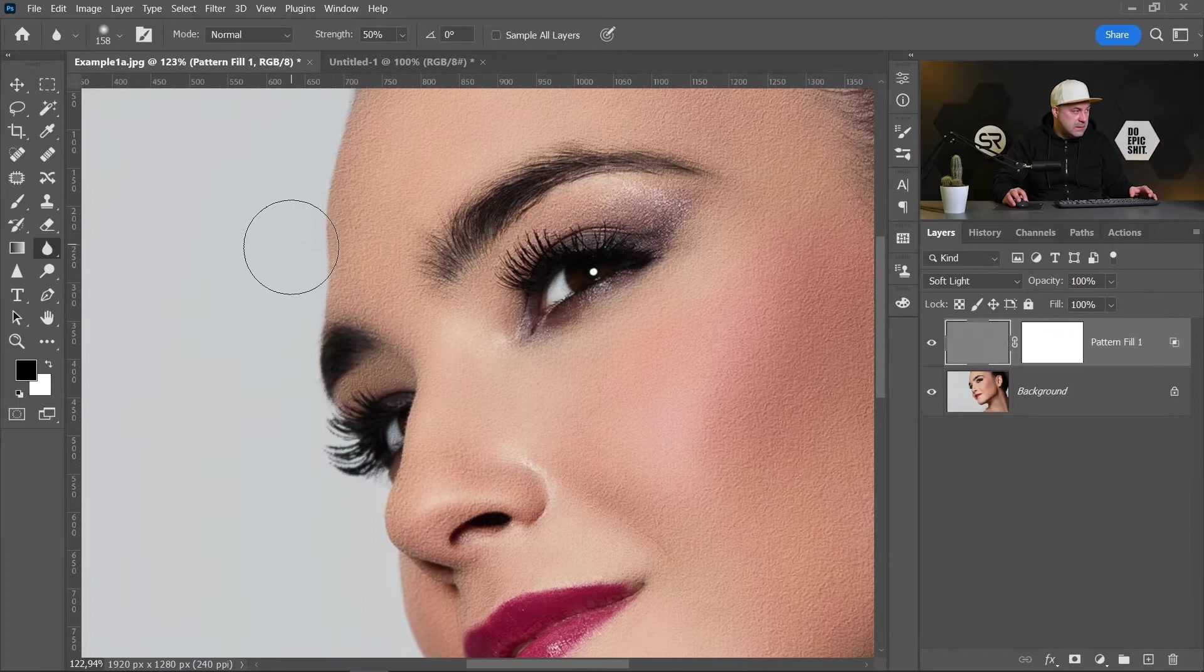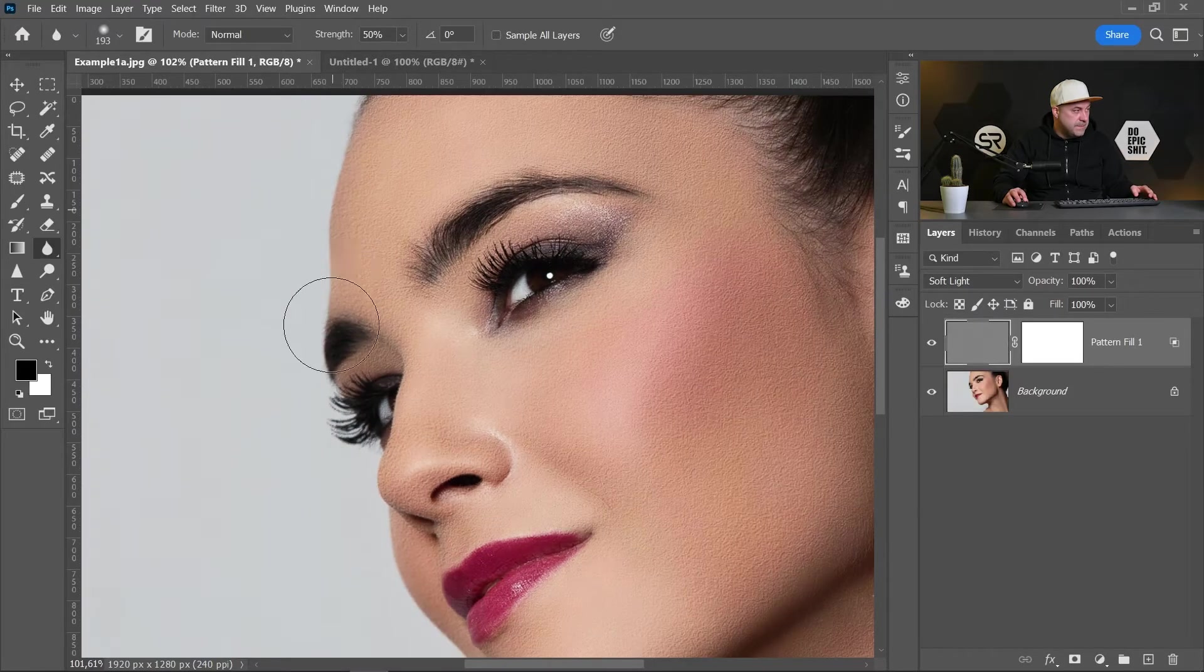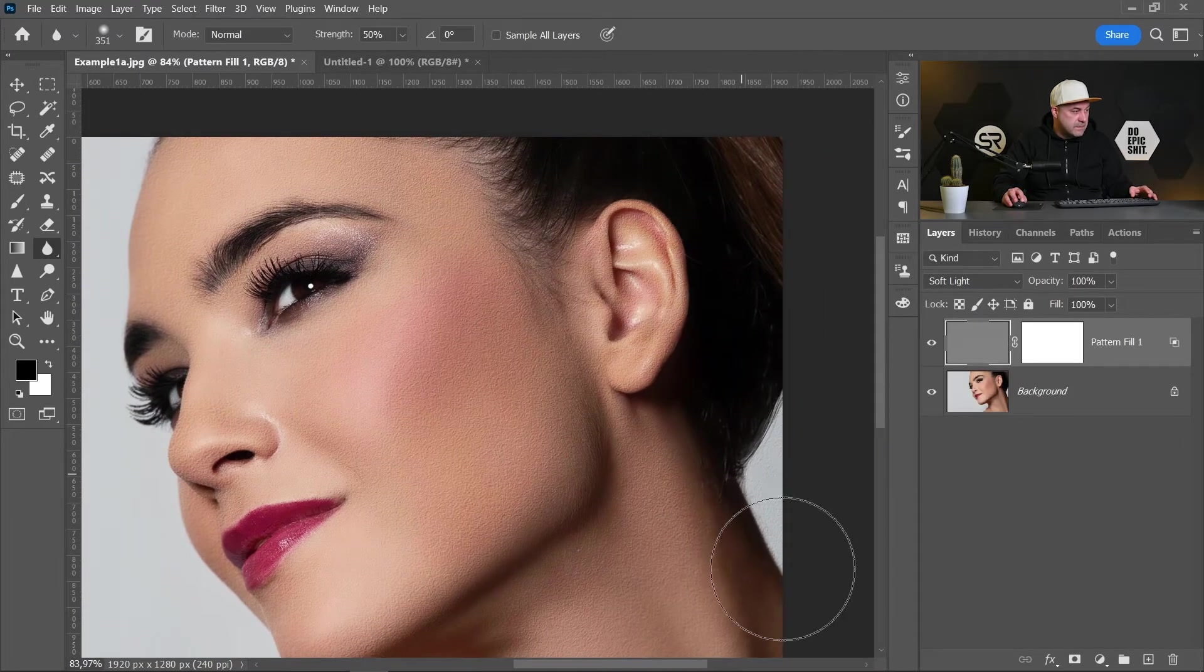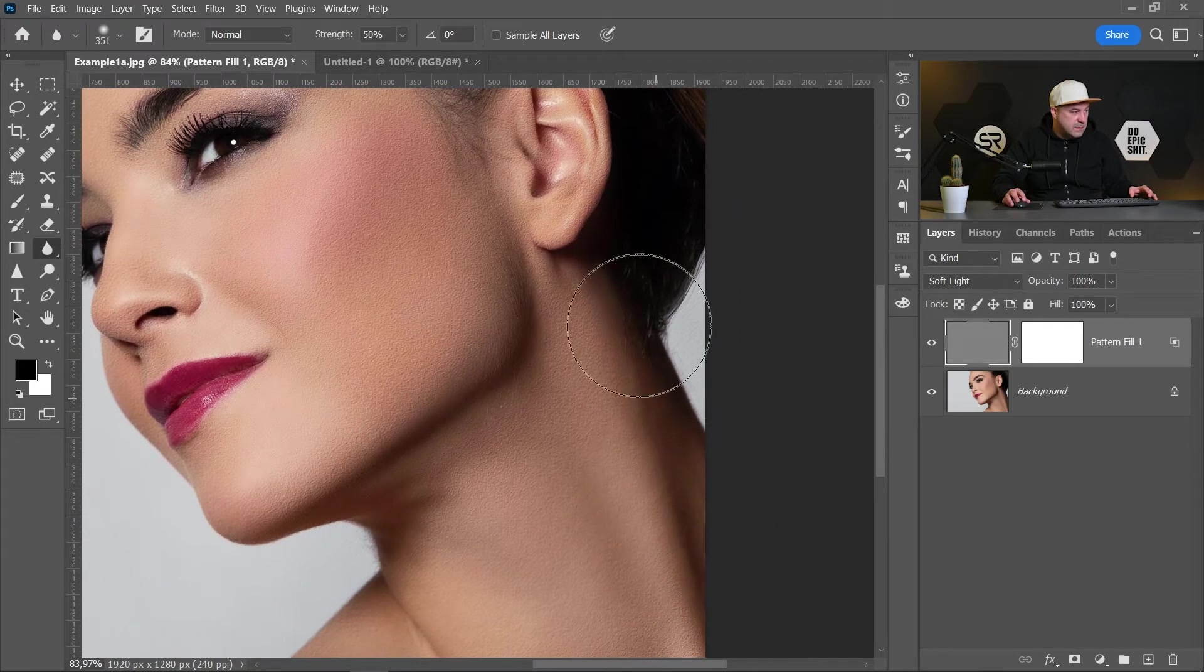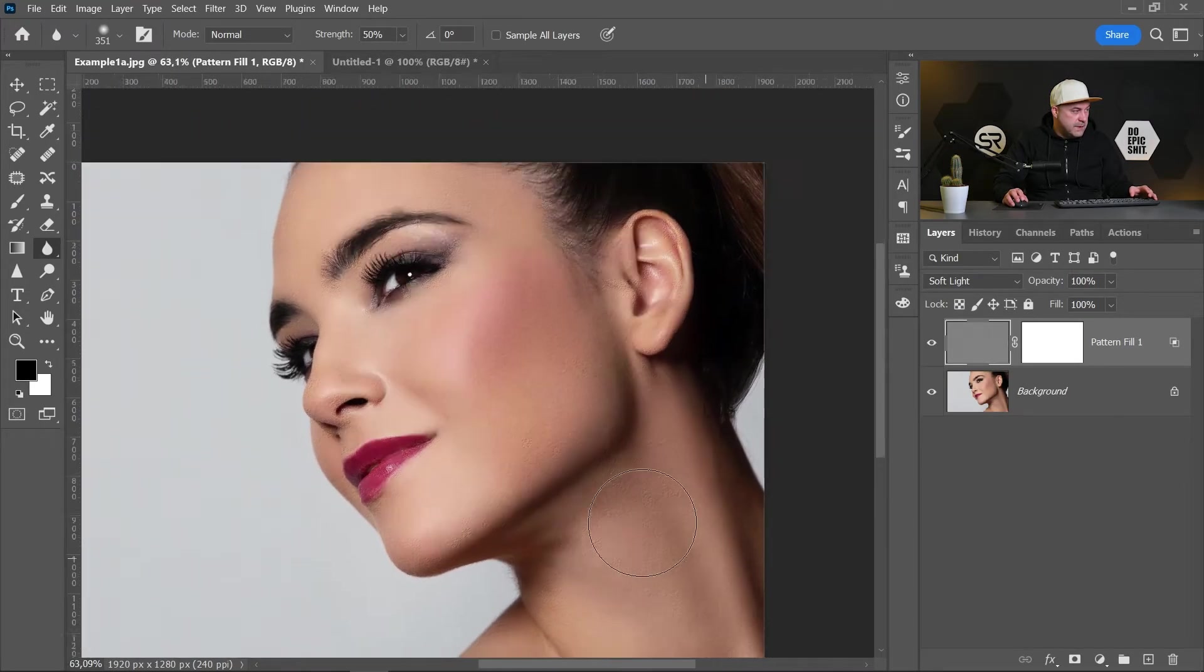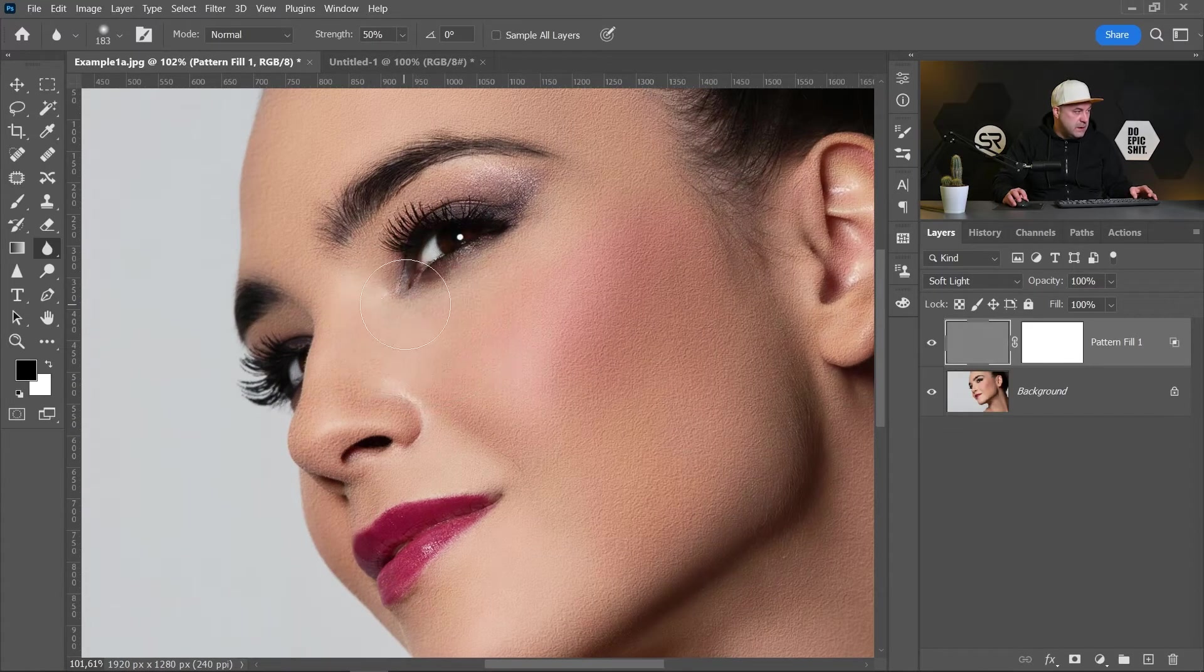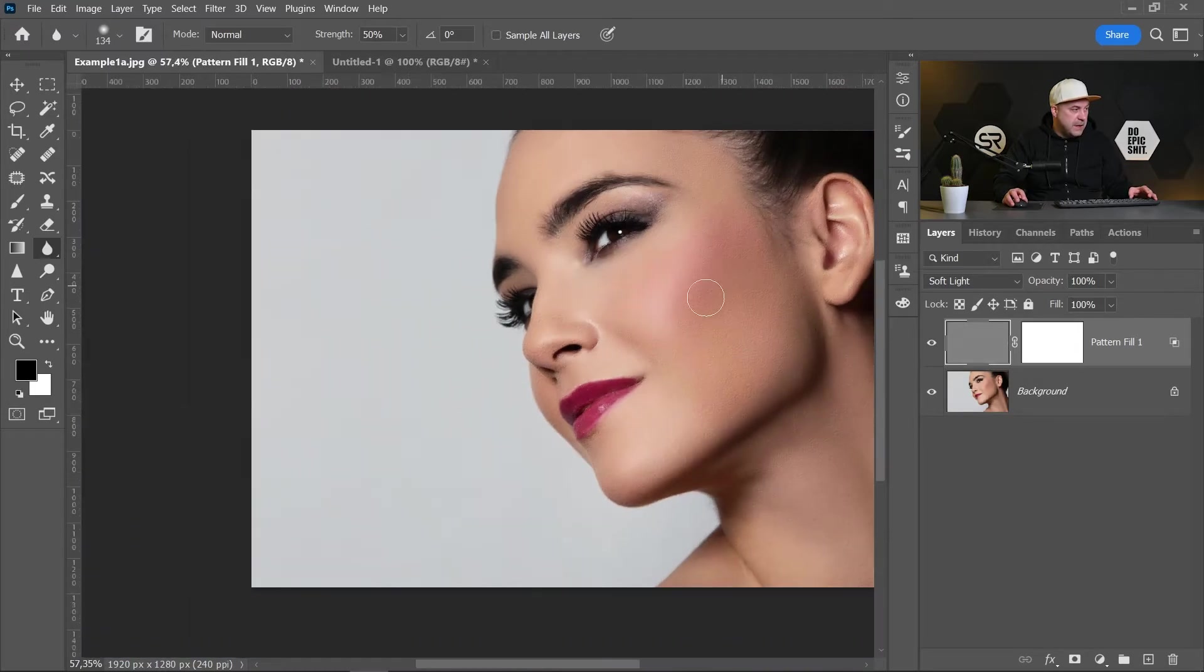Here, here on the neck. And I think that's enough, maybe a little bit here.